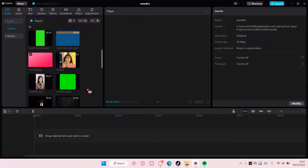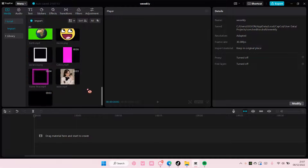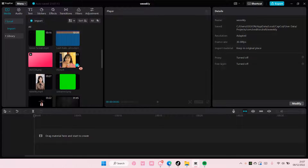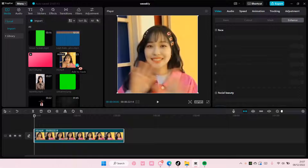Hey guys! Welcome back to this channel. In this video, I'll show you guys how you can invert a mask on CapCut PC.